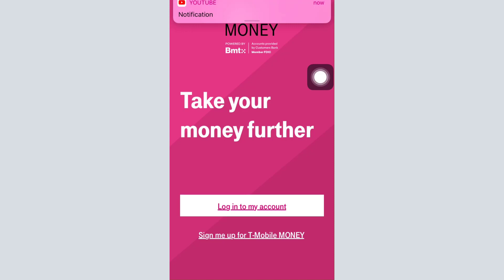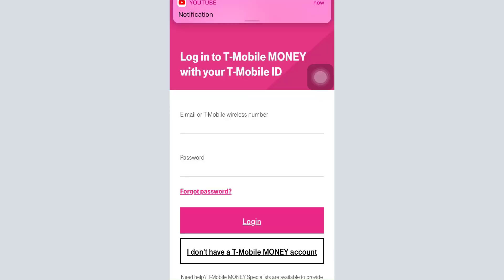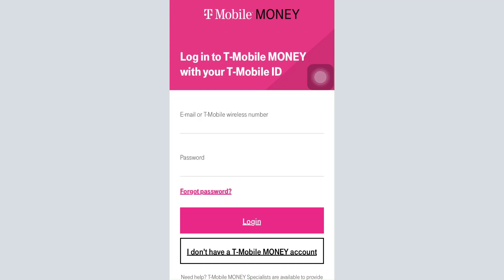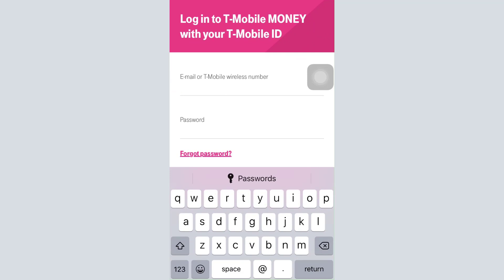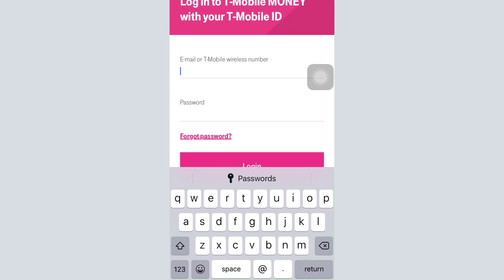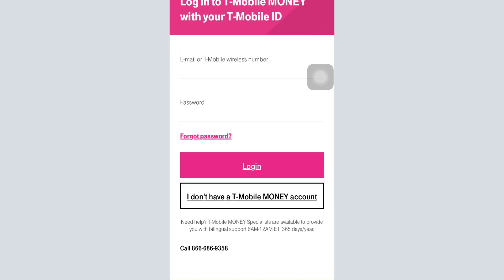Since you're trying to log into your own account, tap on 'Login to My Account'. After tapping on that, you'll have to either enter your email address or your T-Mobile wireless number, then enter your password in that section. After that, tap on the login button.